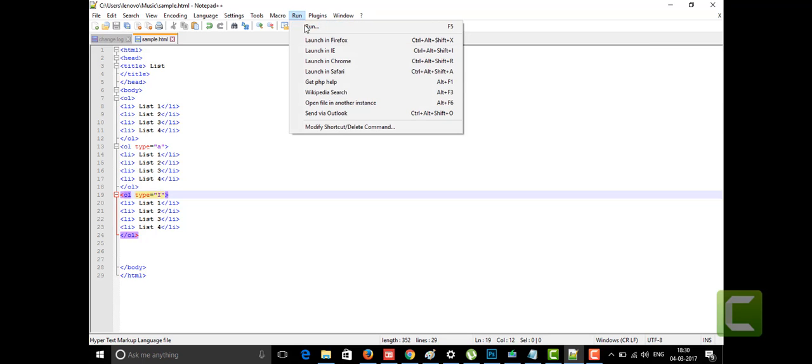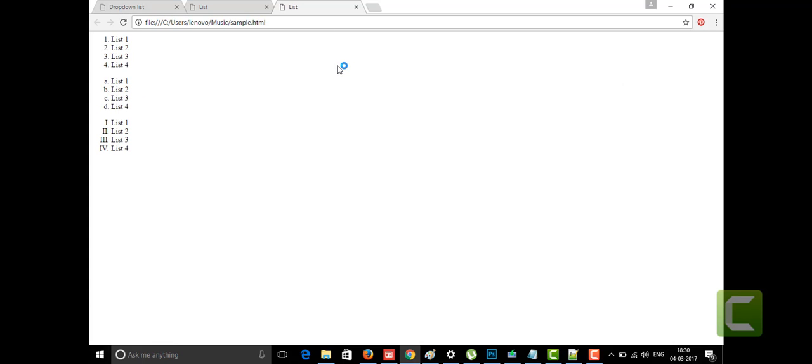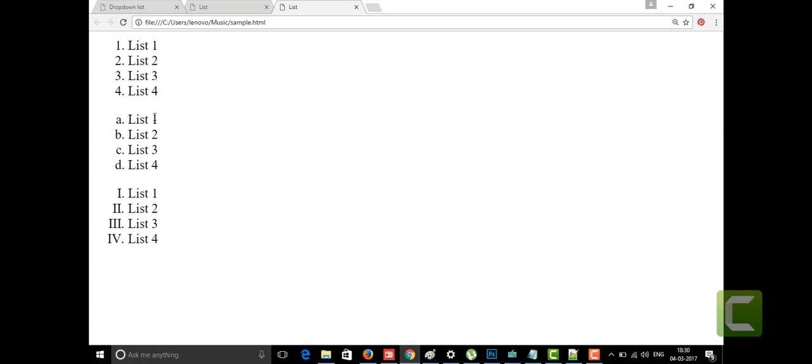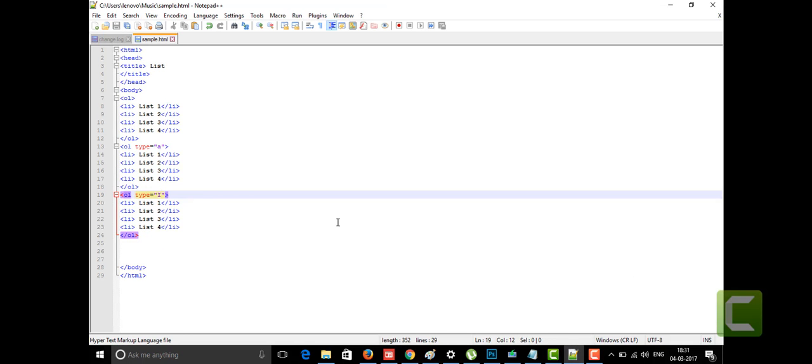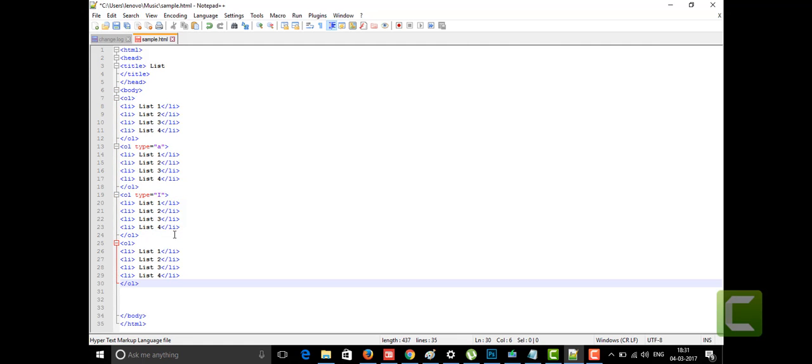Let me reload it in Chrome. For the first list, I didn't give any type, so the default numbered list — one, two, three, four — appears. When I gave type='A' it shows capital A, B, C, D. I also tried type='I' thinking it would give capital letters, but it's actually taking Roman numerals — that's something new I learned.